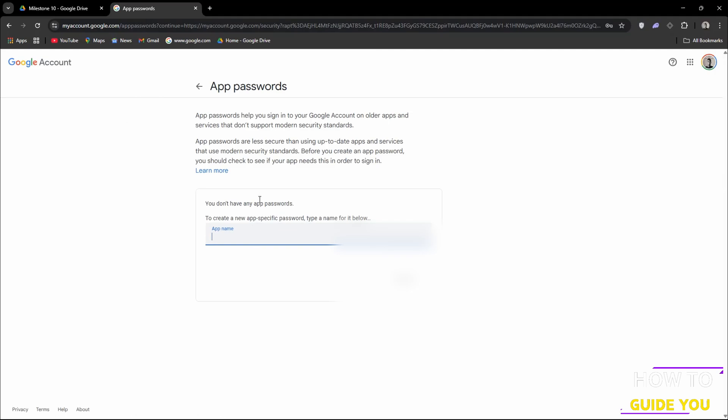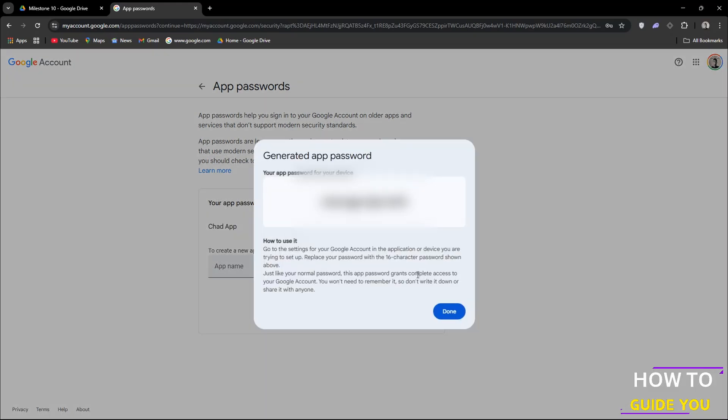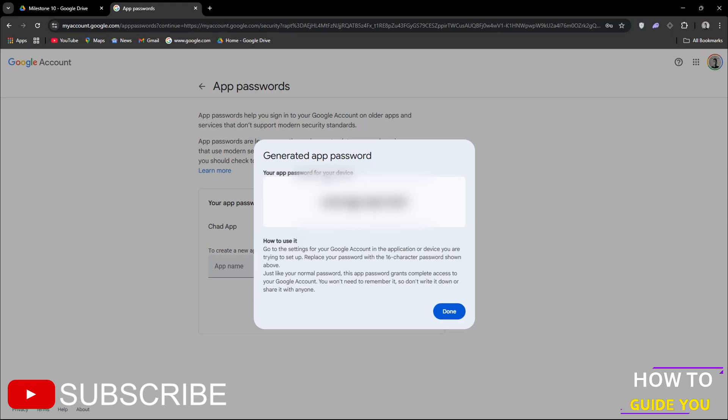Put in the name of the app that you need a password for and then it's going to generate an app password for you. So when you need to sign into that website with your Google account you can just use that. Thank you so much for watching. Do consider liking and subscribing and I'll see you in the next one.